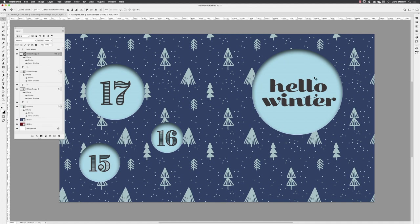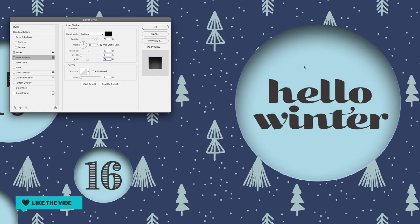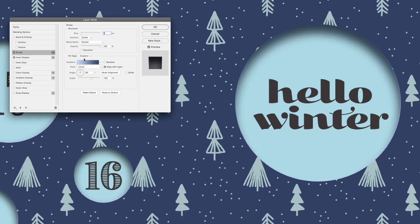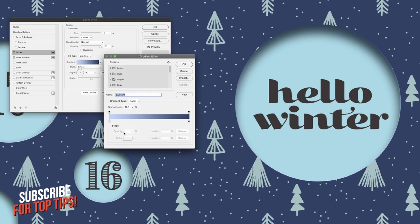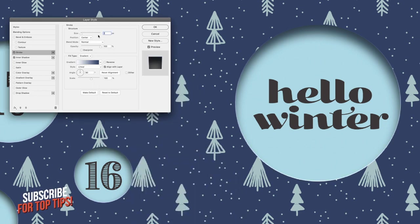Thanks for watching, folks. As always, if you've enjoyed the video, please give it a thumbs up. If you want to create great-looking artwork and save oodles of time, then subscribe and click on the bell so you don't miss a thing. And until next time, farewell.